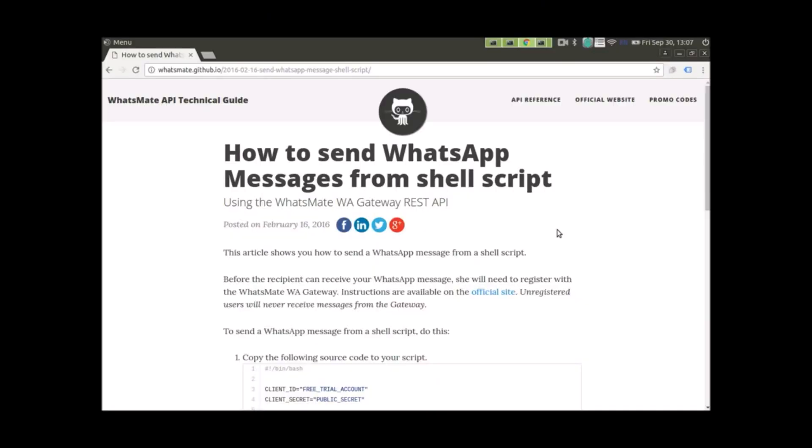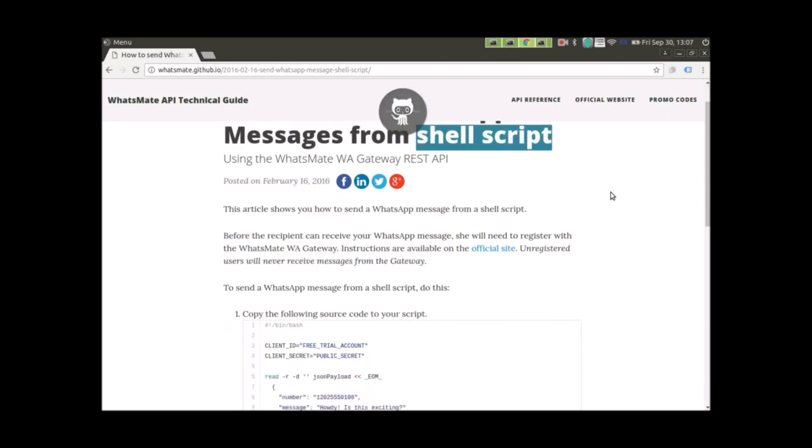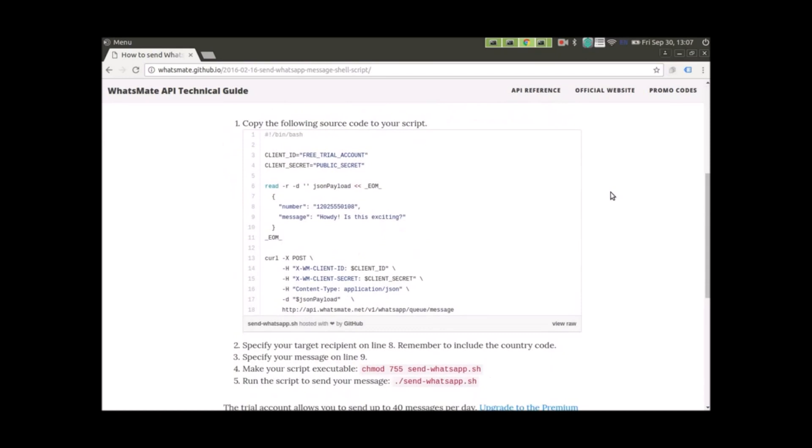Now let's get to the code. We'll demonstrate how you can send a message from a shell script. Of course, you can use any other language you like. You can use Java, Python, whatever you like.